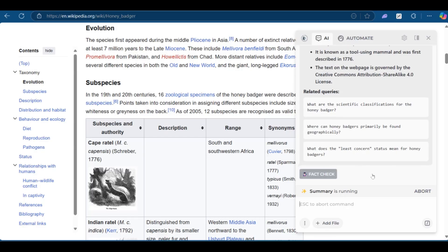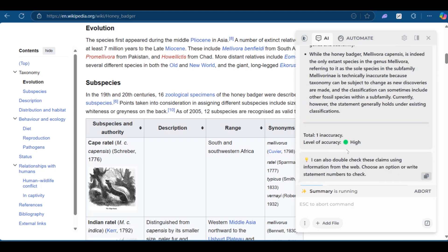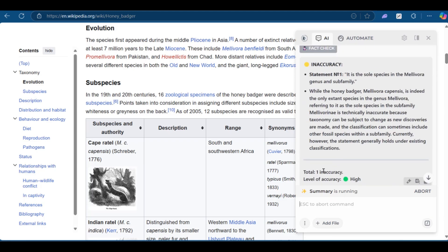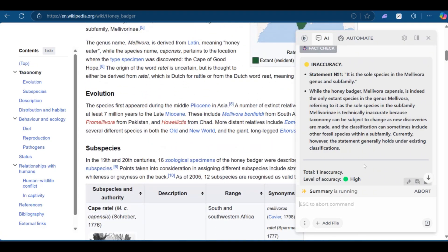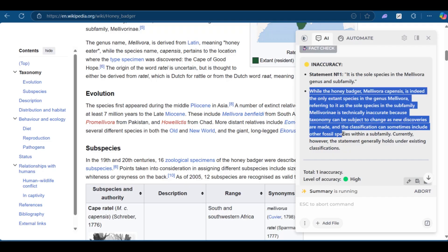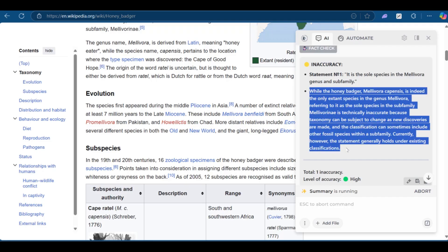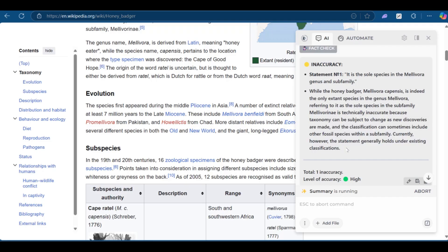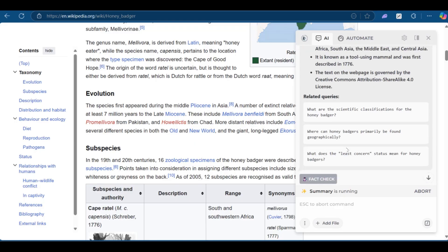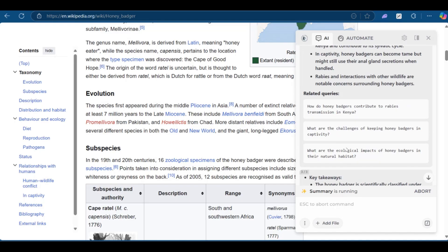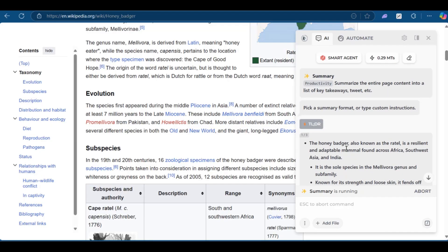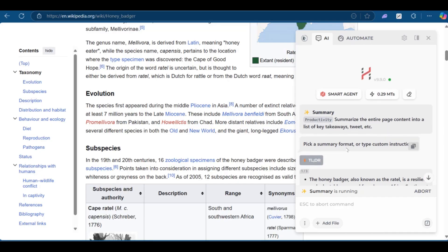If we click on fact check, you can see that there is one inaccuracy. However, it says the level of accuracy on this page is high. Now you can verify the inaccuracy. It is the sole species of the mellivora genus and sub family. Now this is a statement. And then this is the fact arguing the inaccuracy of this page. Now, at this point, you might be already having ideas of how to use HarperAI for research and summaries of documents.